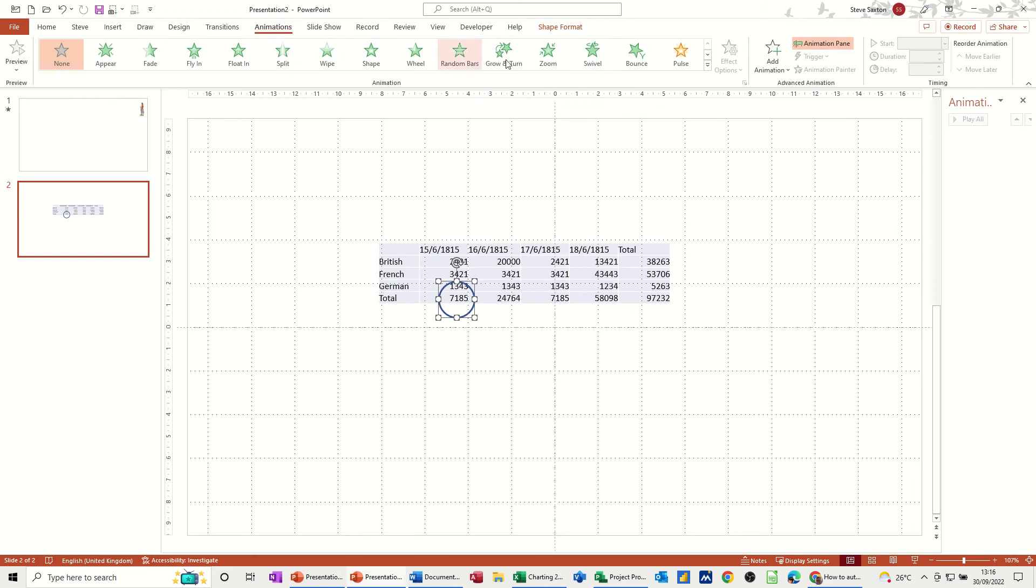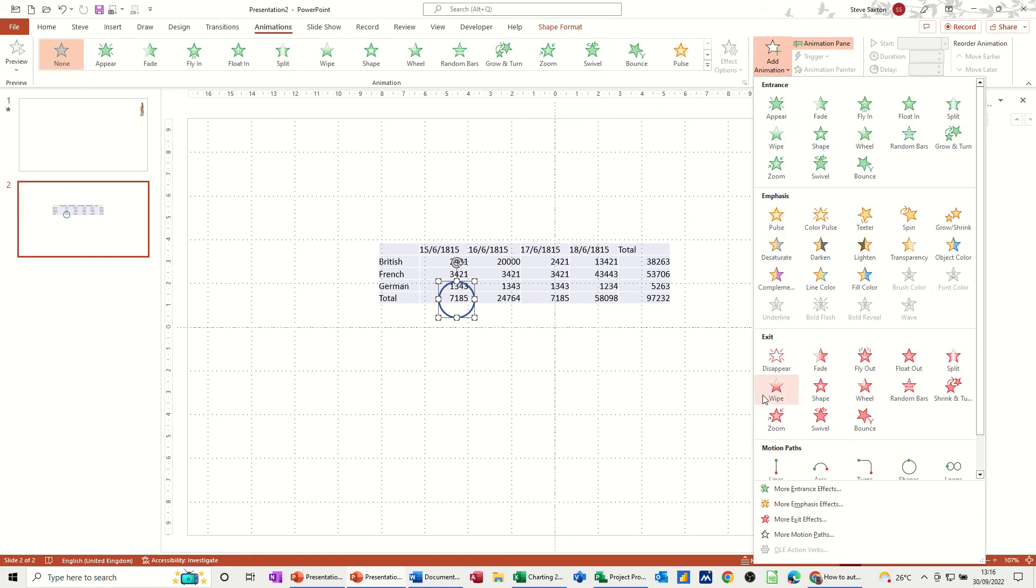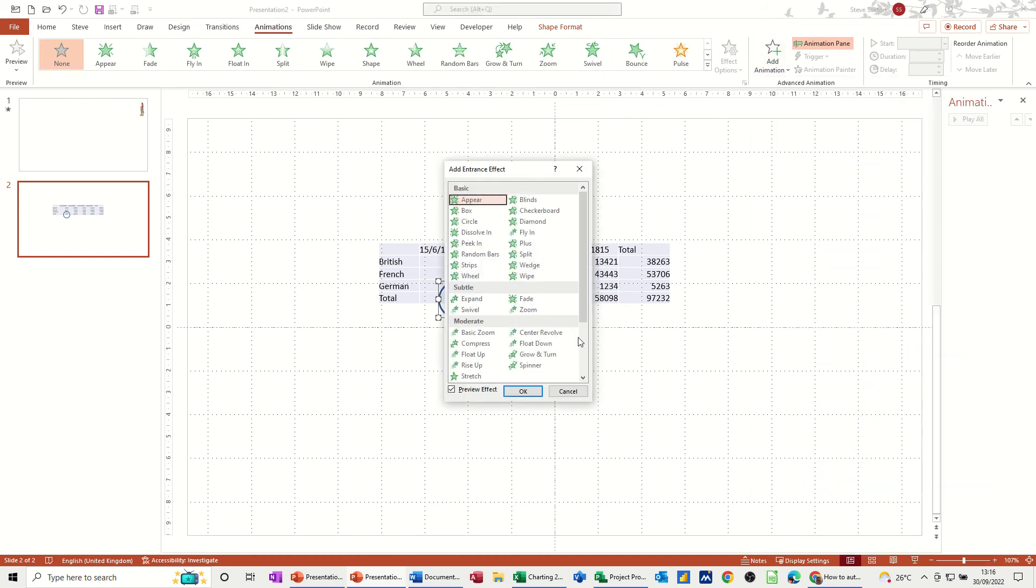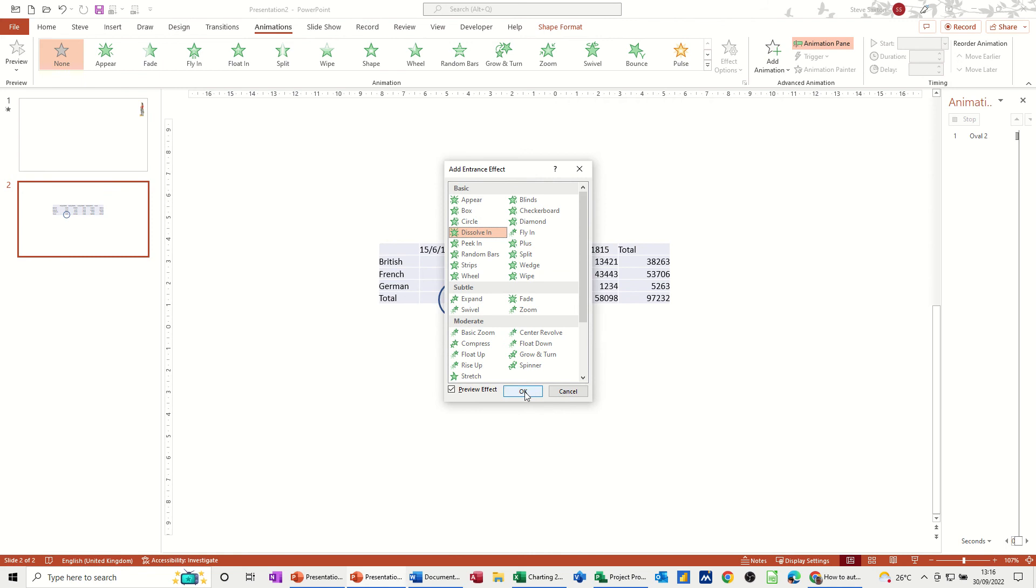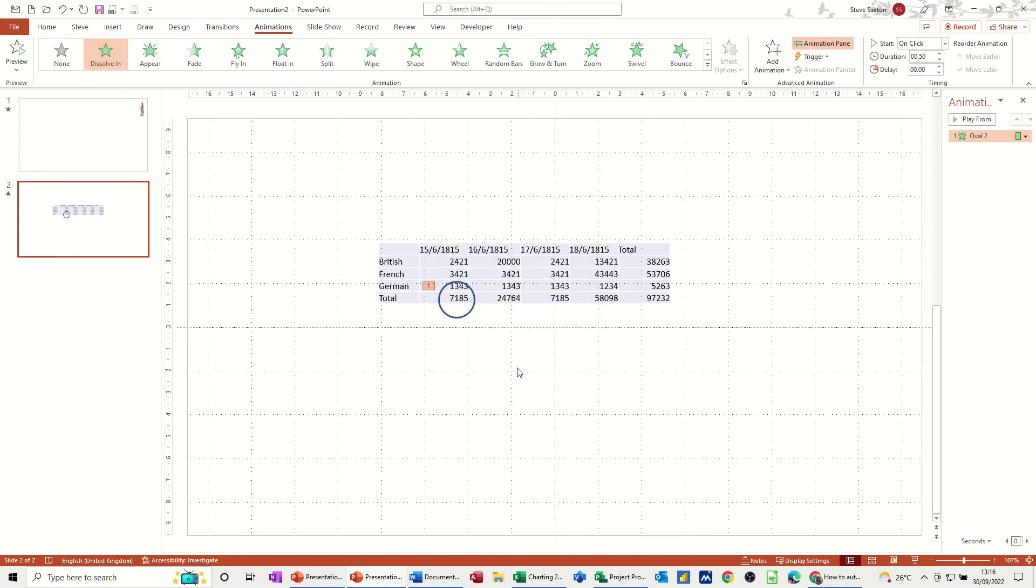So Animations again, Add Animation, More Entrance Effects, Dissolve In—you can pick whichever one you want. So it's going to dissolve in.